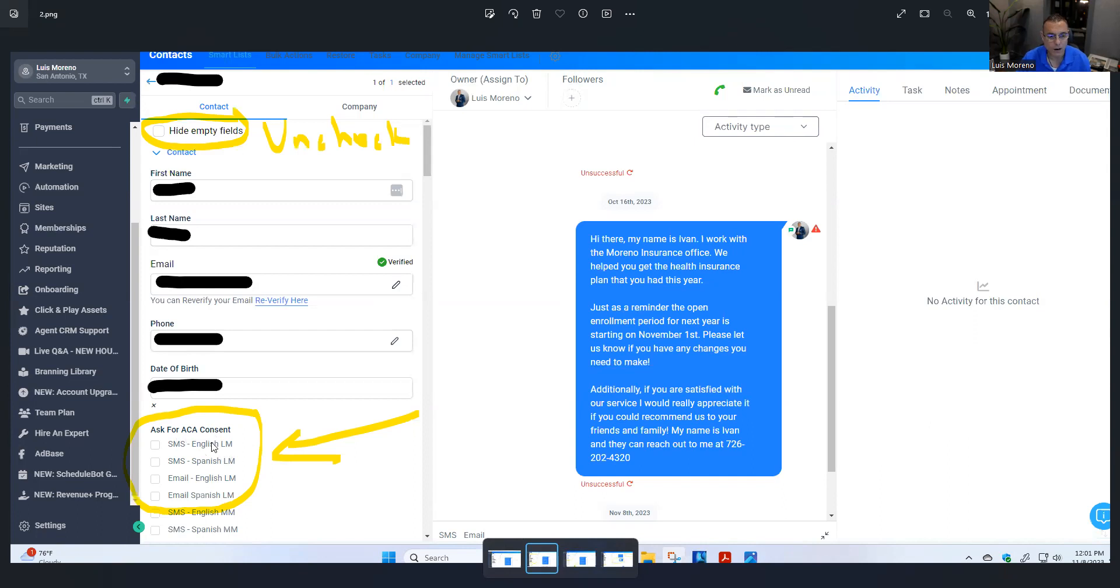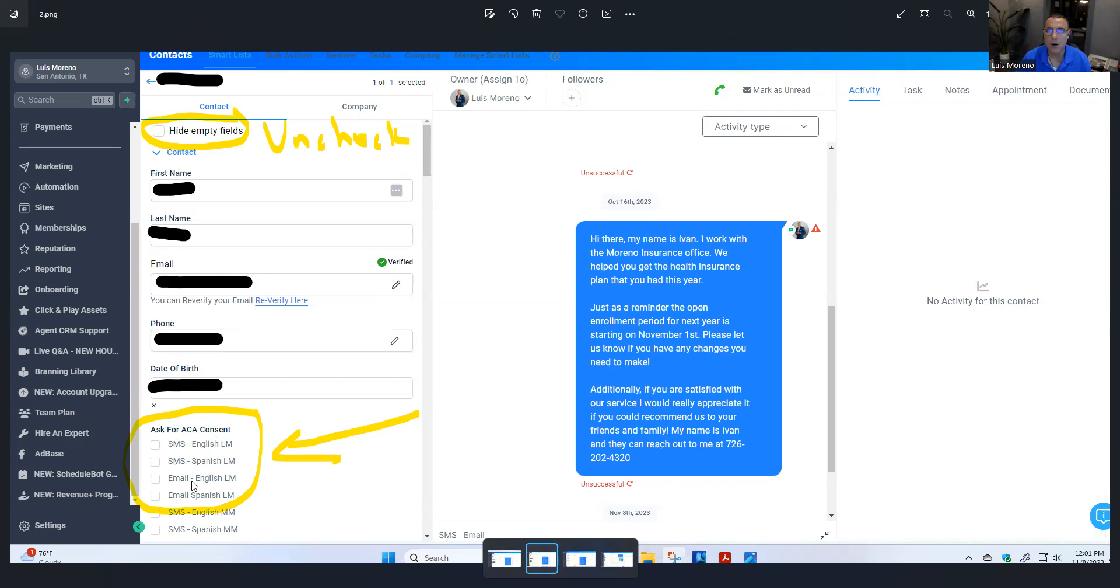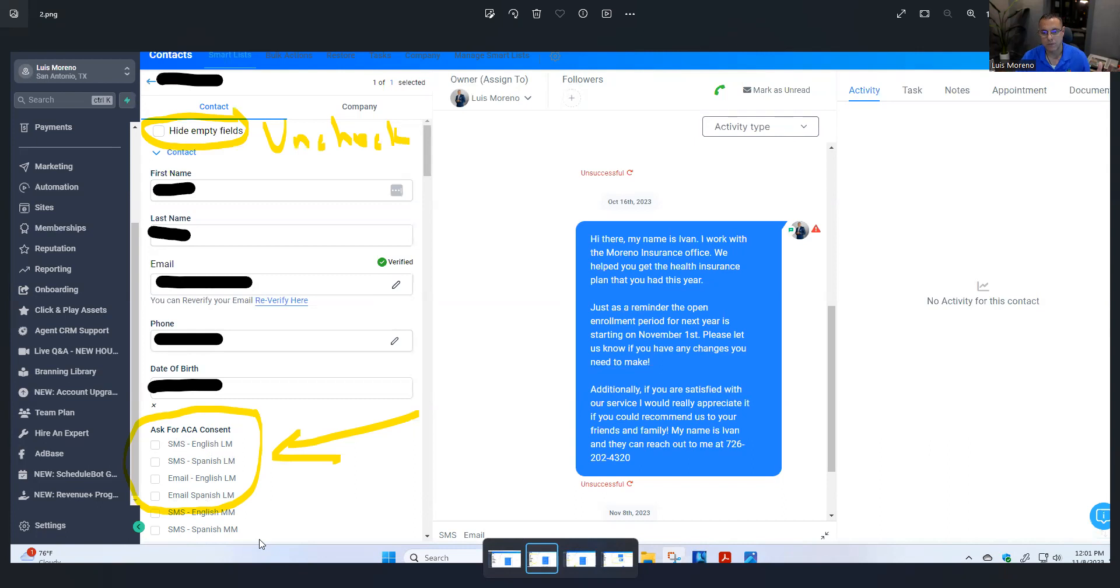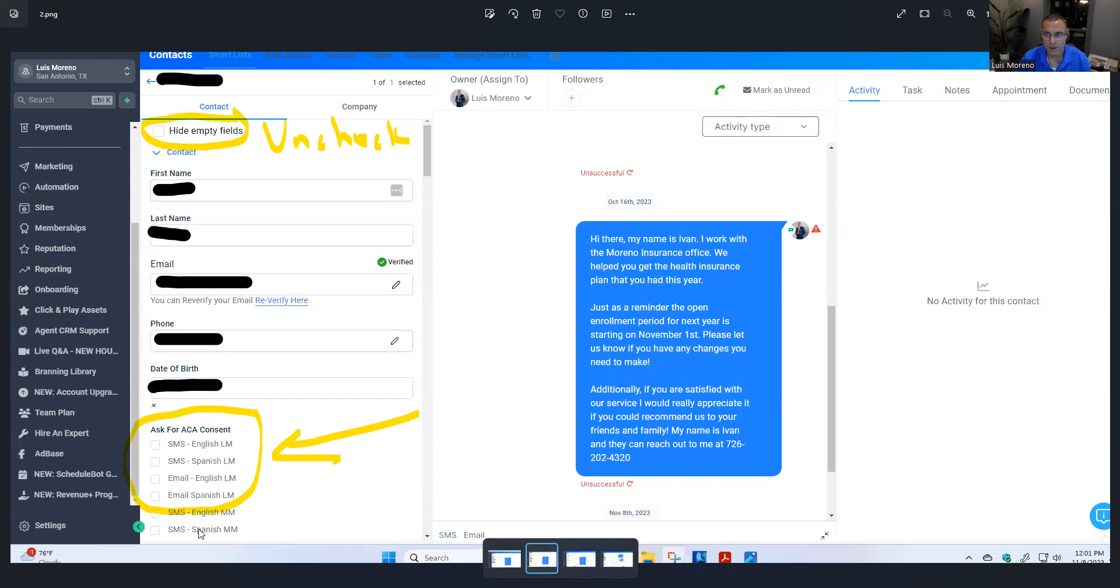What you will do here is you will either send them SMS English, which is a text message in English, SMS Spanish, an email in English, or an email in Spanish. Now, you see that I have some duplicates here with LM and MM. LM is me. MM is my wife. Reason I had to do that is because I do Texas, and then my wife does all the other states. It's a farmer's thing.